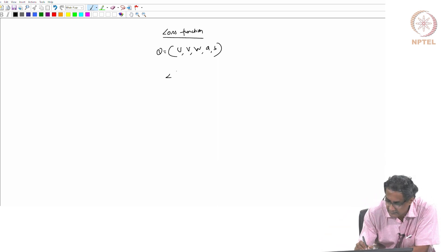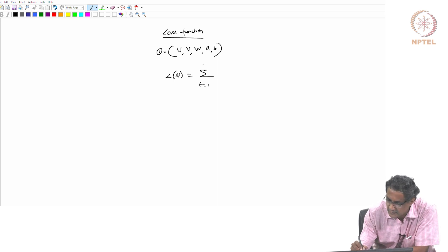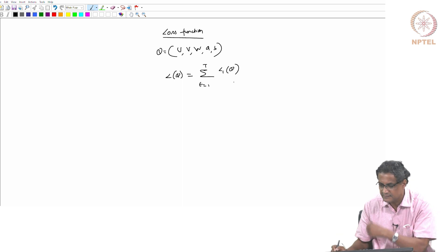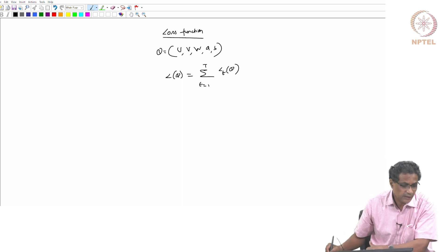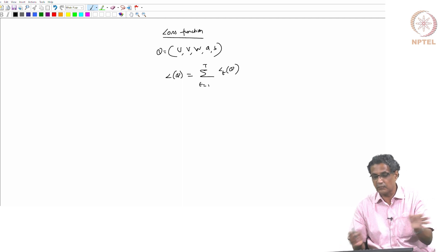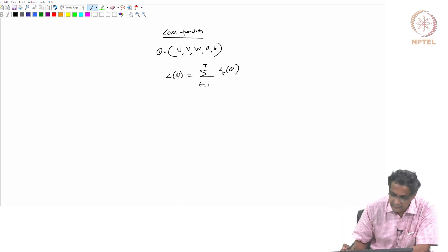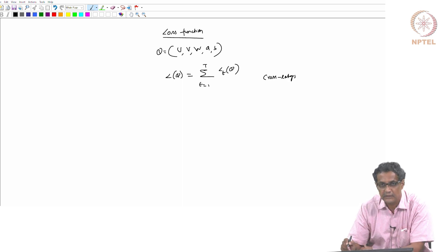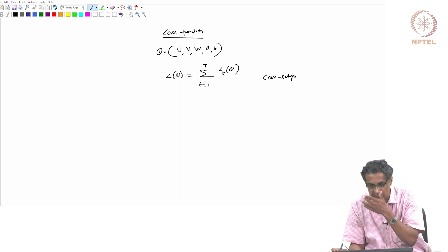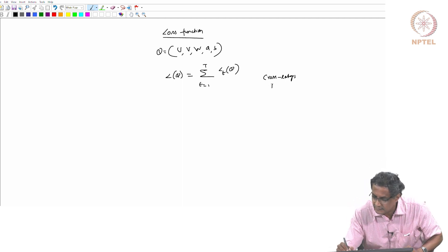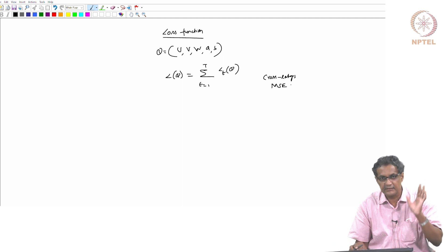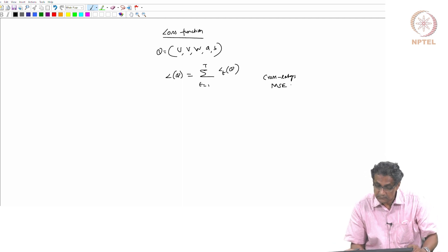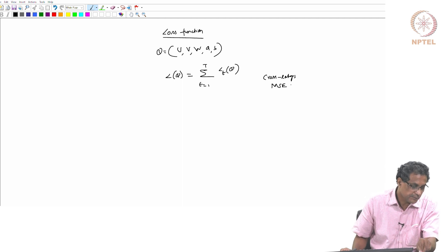So L(theta) = sum over t of L_t(theta), where t indexes each time instant and you find the loss for that example. This loss can be a cross-entropy loss if you are doing classification, or MSE if you are doing regression - exactly similar to what we had before.